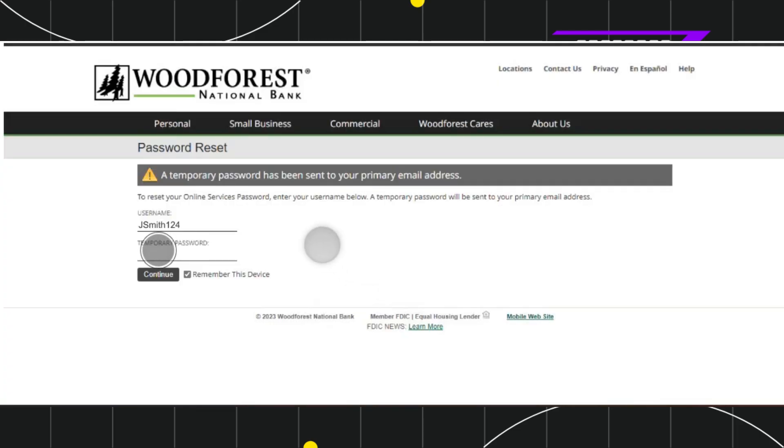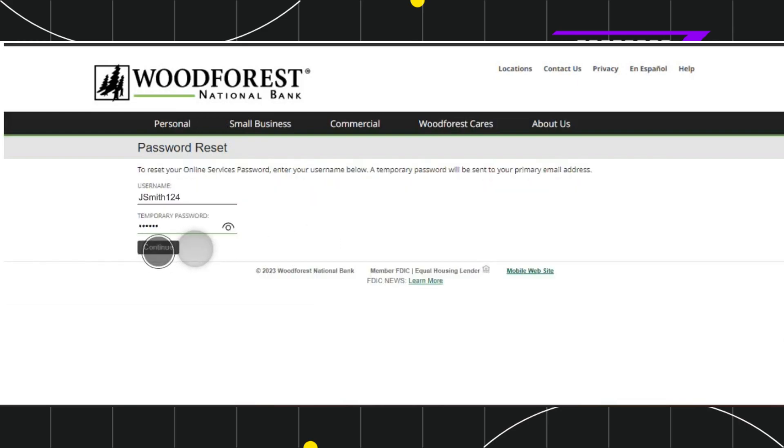Once done, it will ask you to provide your temporary password, so you'll have to create a temporary password and then press continue.